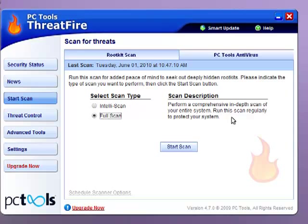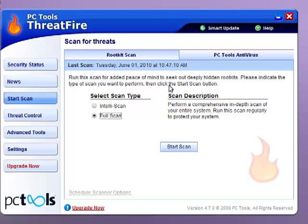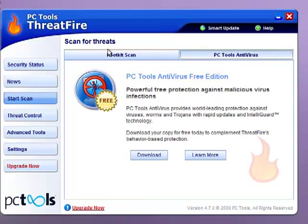Run this scan regularly to protect your system. I recommend running this once a week or twice a week, depending on your frequency of using the internet or downloading.